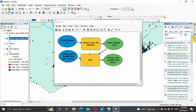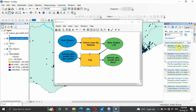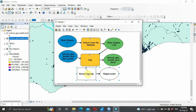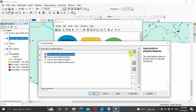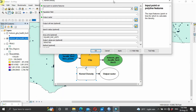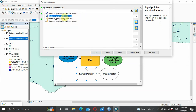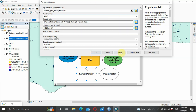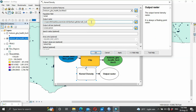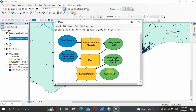The next thing is to do the final step — the kernel density. Type 'kernel' and drag Kernel Density into the model builder. Double click it — our input feature is going to be health facilities five. Leave everything at default. Let's change the output name to 'another trial'. Click Apply and then OK.